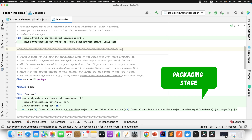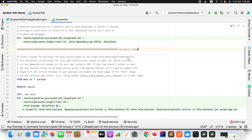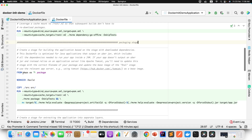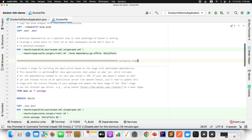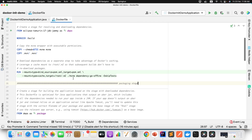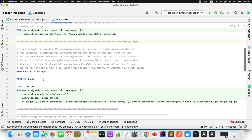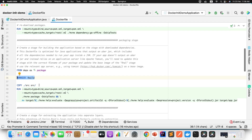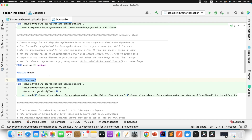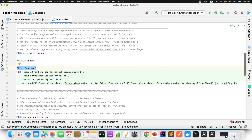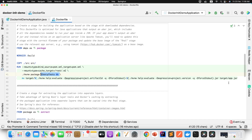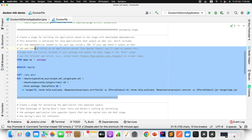Stage two is called the Packaging Stage. From the deps stage, it will copy all the files, then package the project — skipping tests. At the end, it will create a JAR file named based on your artifact ID and project version. This is what the packaging section does.